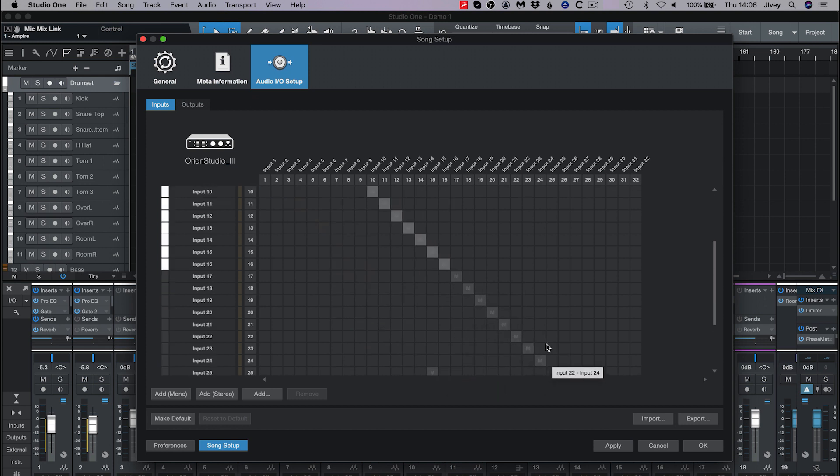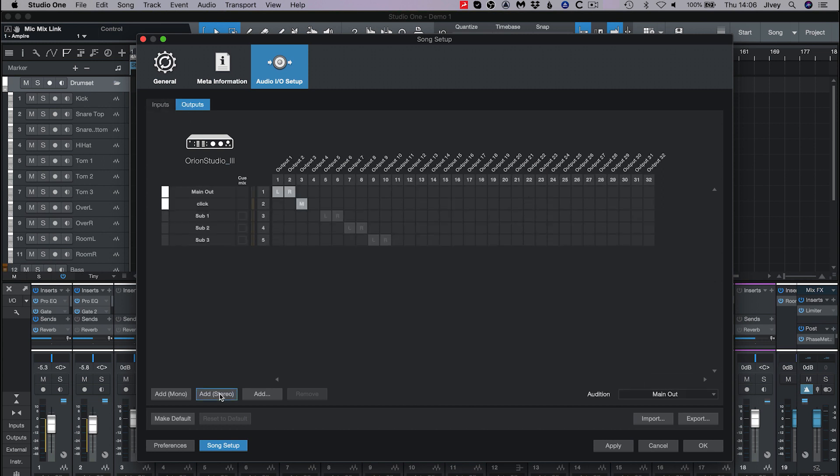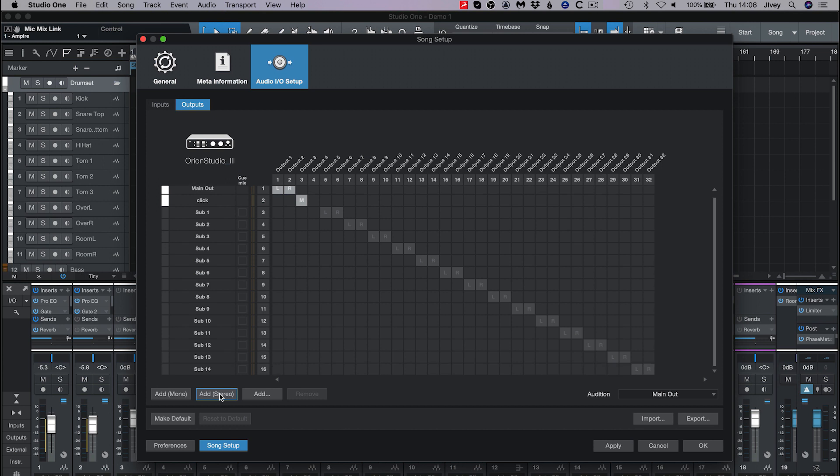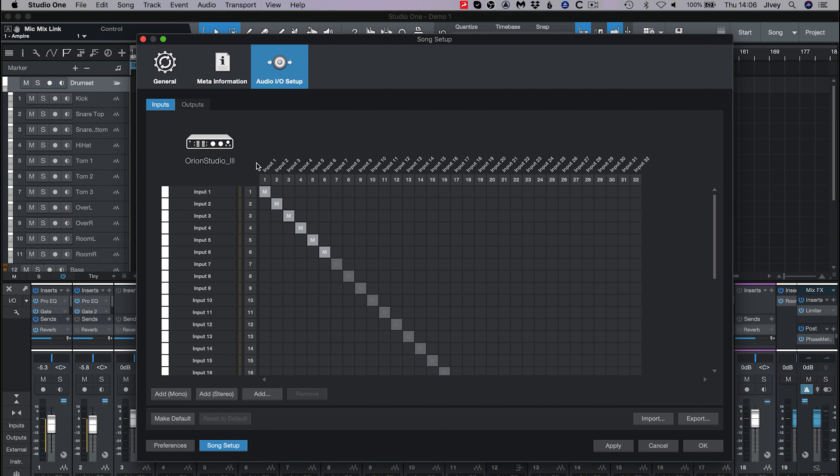Now what we need to do is add 32 mono, 16 stereo, or a combination of the two inputs and outputs in Studio One to form a one-to-one matrix. Meaning that input one on the Orion Studio control panel will directly match to input one of Studio One and so on.